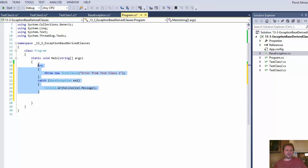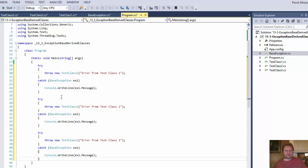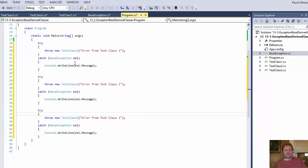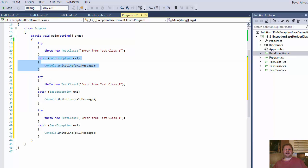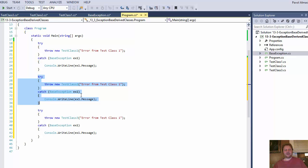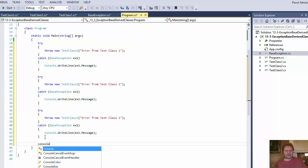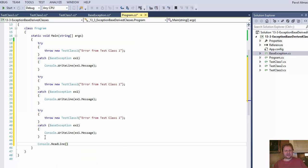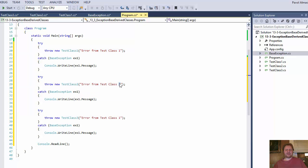Let's do the same for test class 2 and test class 3. I'll leave the variable name as ex1 so you can see that the name doesn't really matter — it can be the same for each of them, since each variable only lives within its own catch block. I'll add a console.readline at the end just to pause the screen. Now when we run it, we should see three messages: error from test class 1, error from test class 2, and error from test class 3.